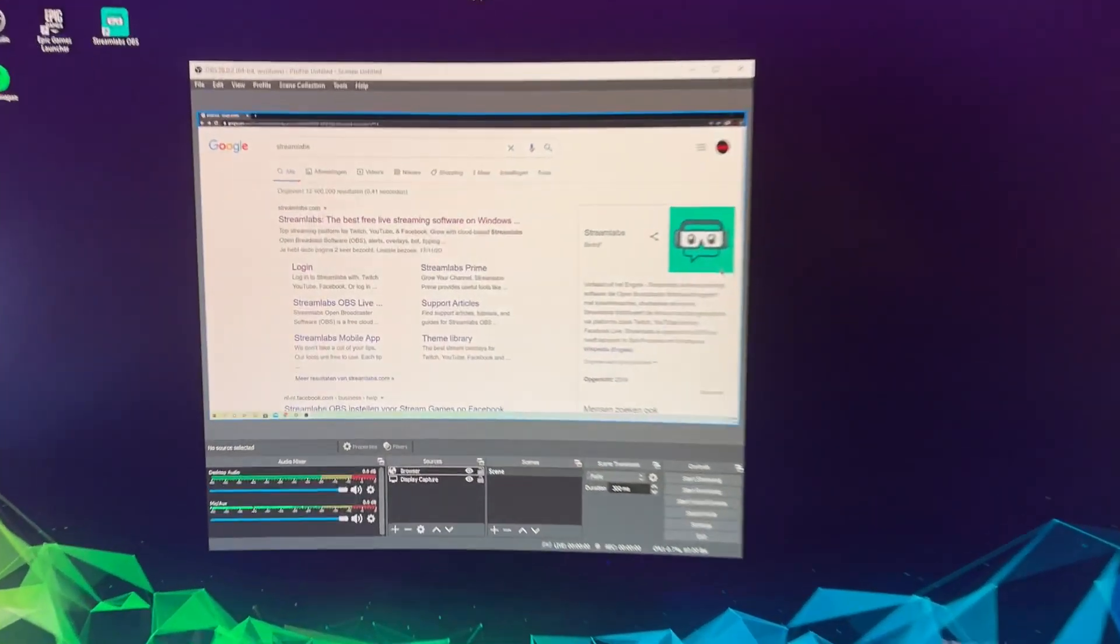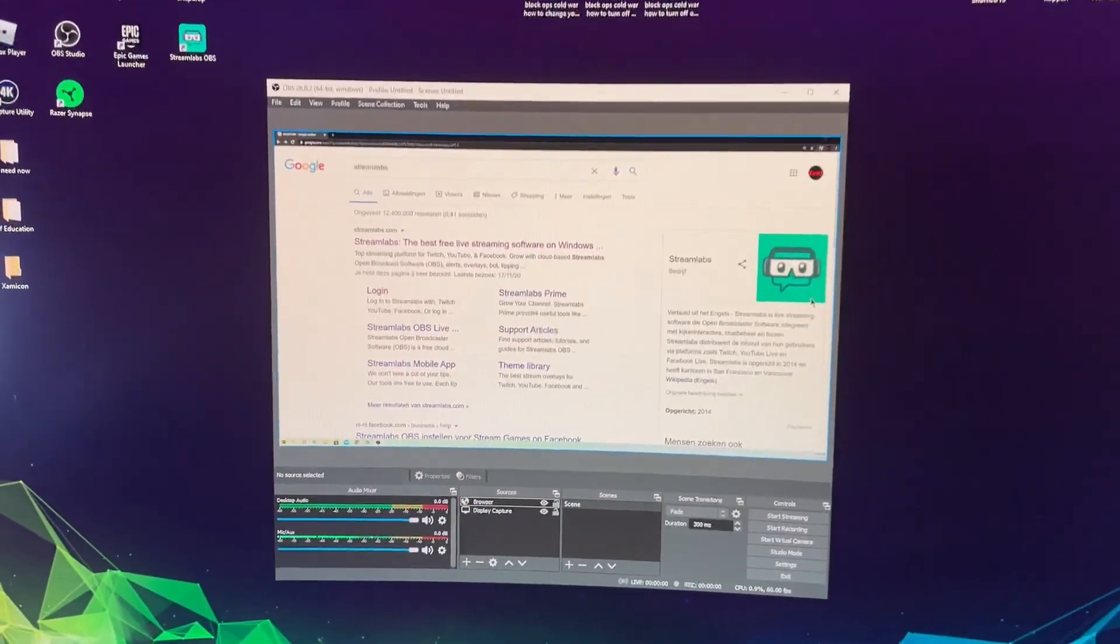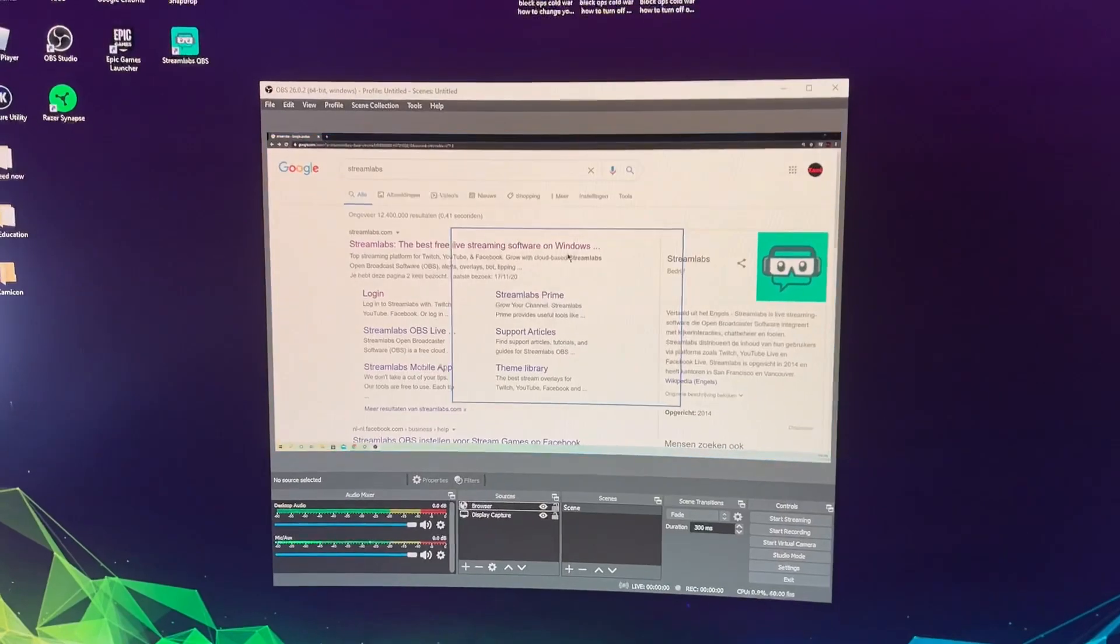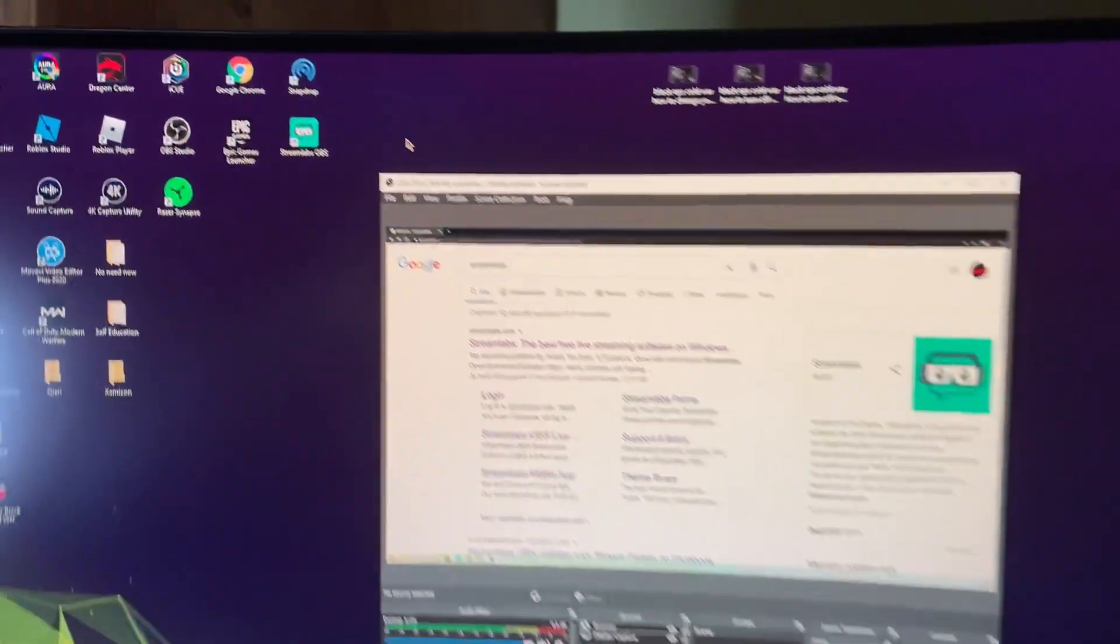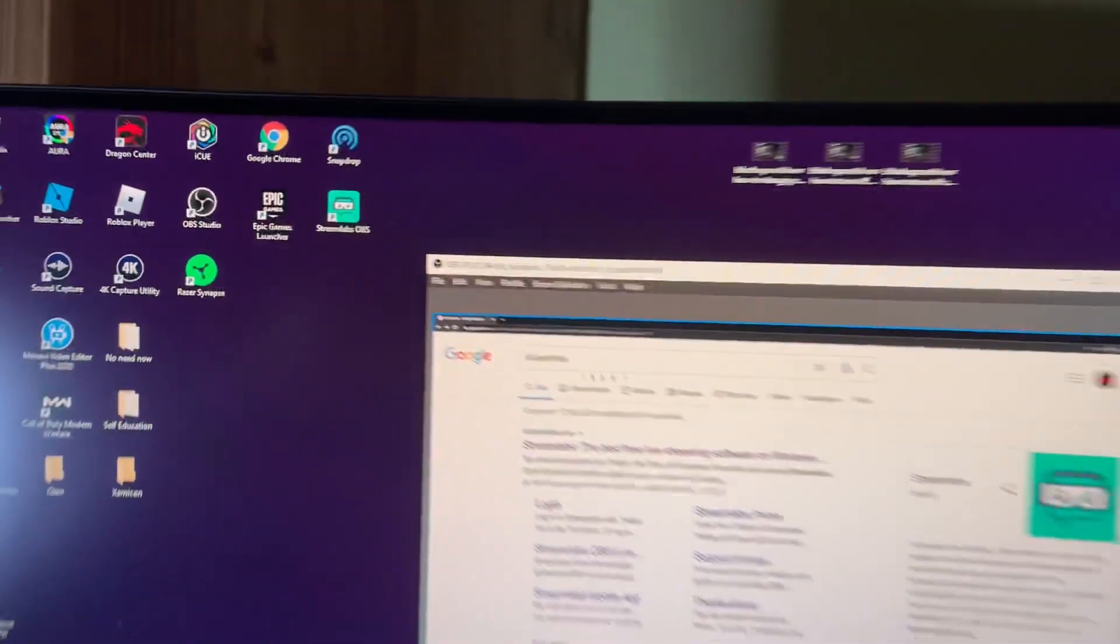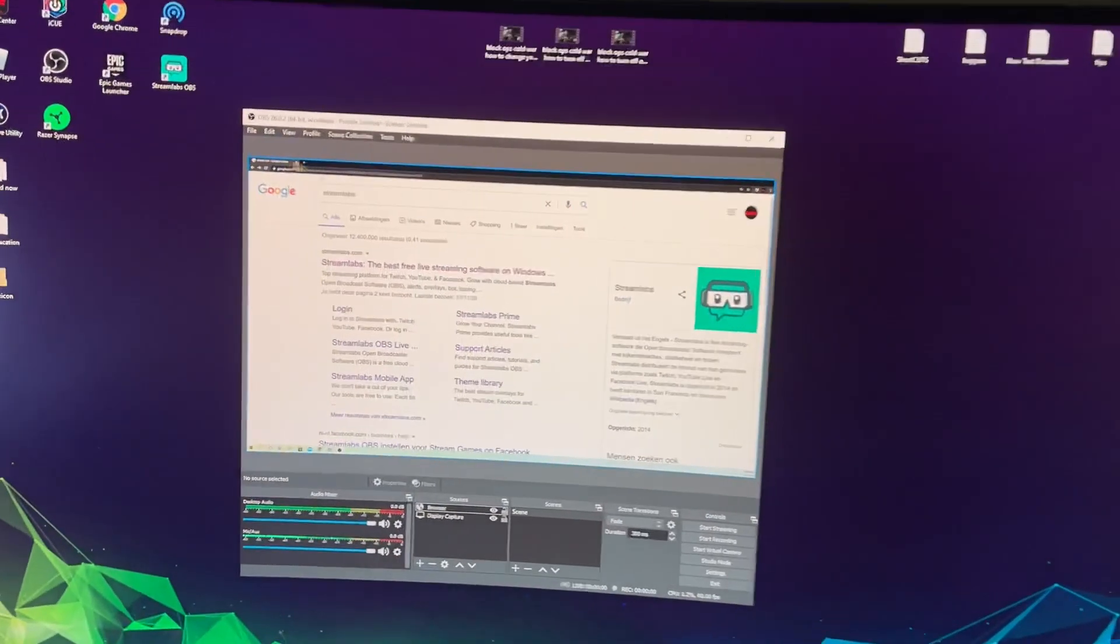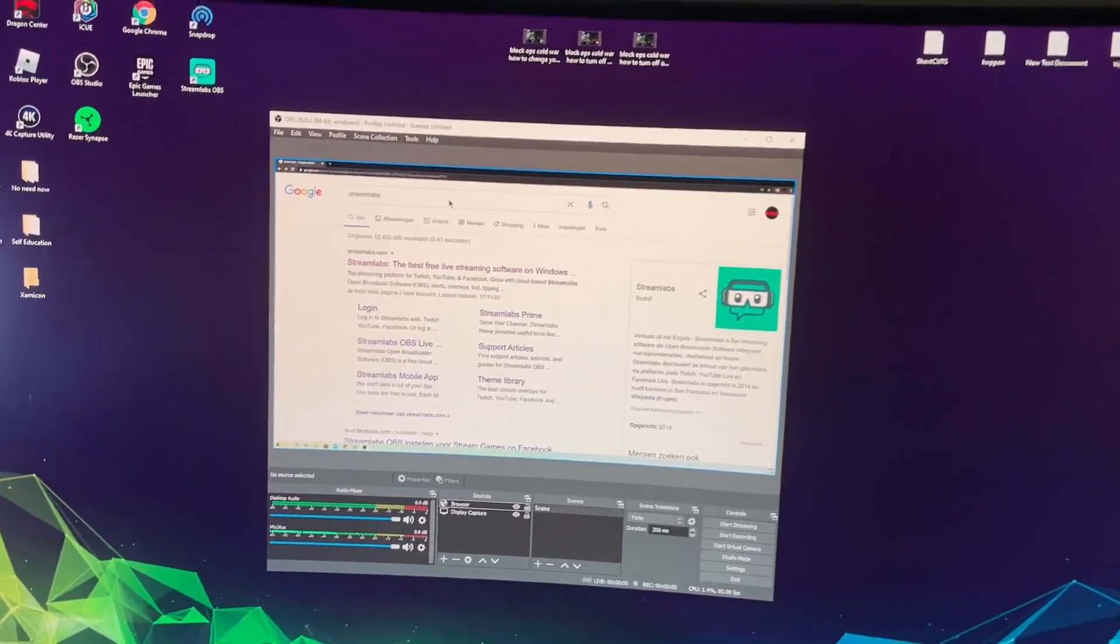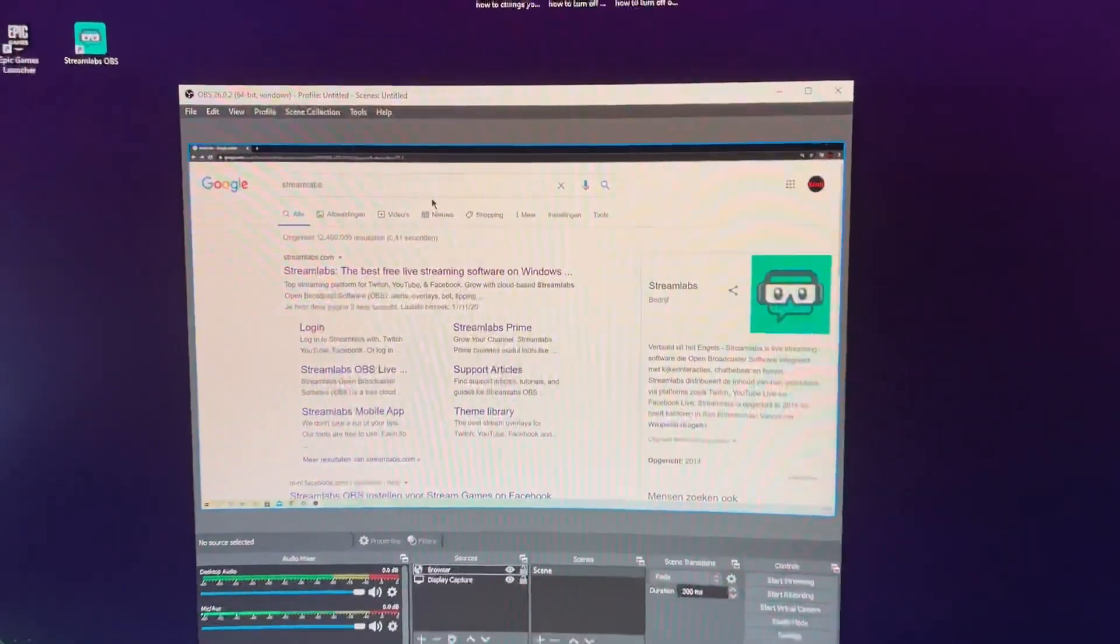Hello guys, today I'm going to show you how to add alerts to OBS Studios or even on Streamlabs, but this one is for OBS. First off, what you want